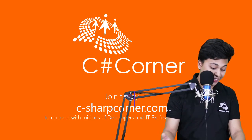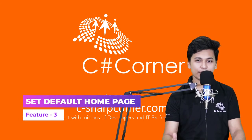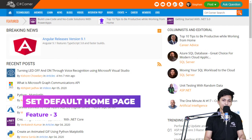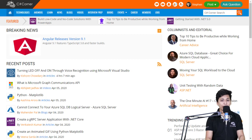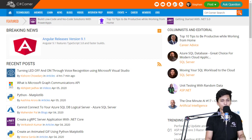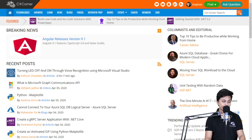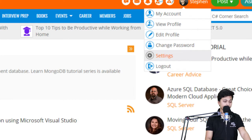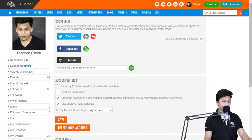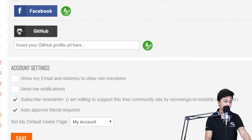The third feature is setting up your default homepage for C Sharp Corner. In most cases, if you visit C Sharp Corner it takes you to the homepage. But if you're logged in, you have an option to choose where you want to land. You can go to the C Sharp Corner homepage, your My Account settings, or your profile. To achieve this, go to your profile at the top right, hover over your username, and click on Settings. You'll land on your social links and account settings page.